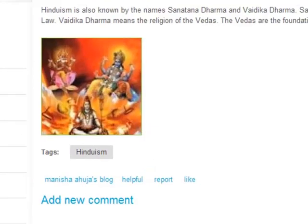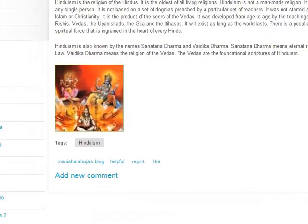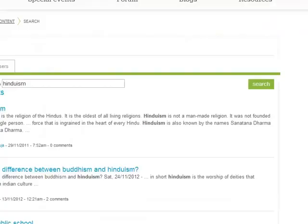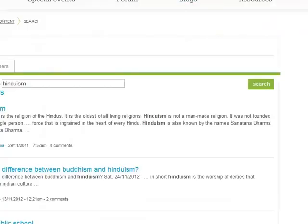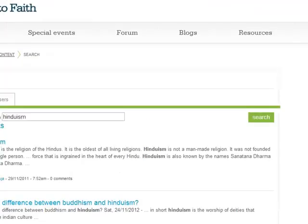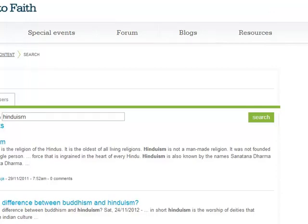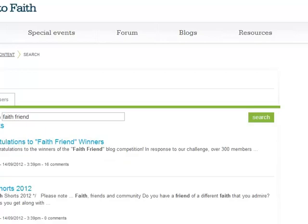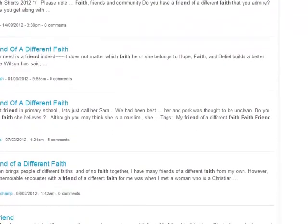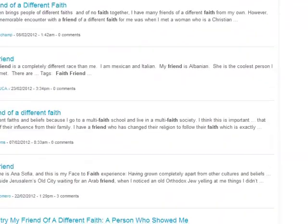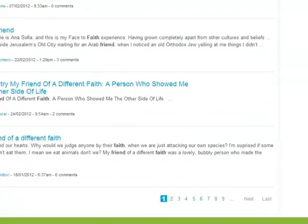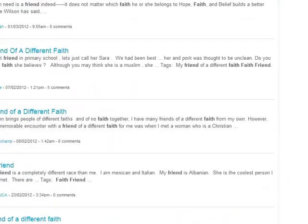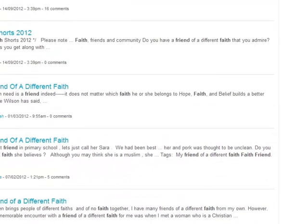Okay, so let's look at another example. If I go to the search box and I put in faith friend. So that's what we used for the blog competition in 2012. So as you can see again we've got quite a lot of different ones. Let's have a look at a random one.